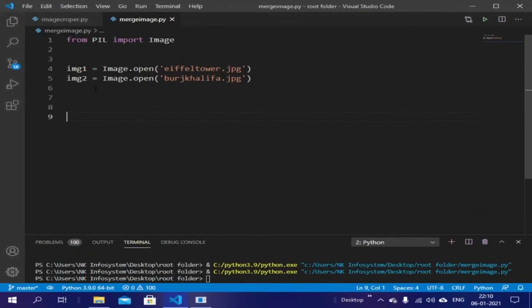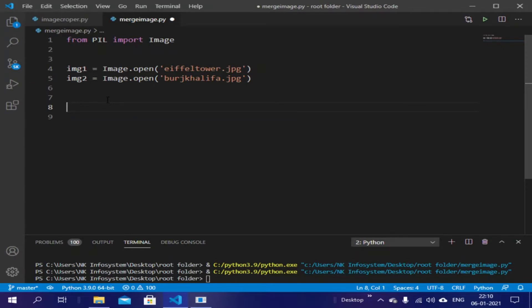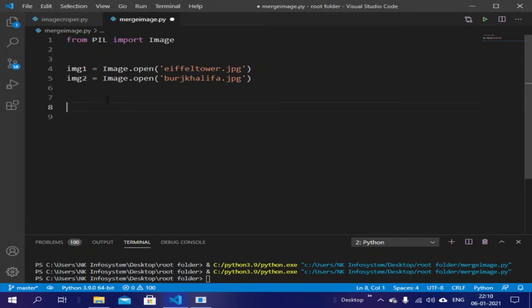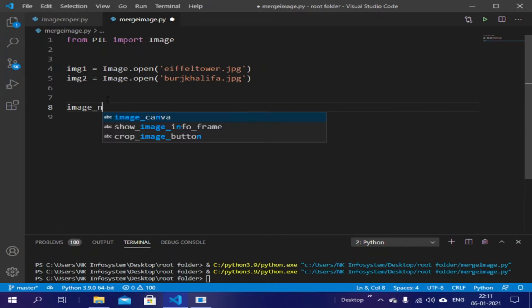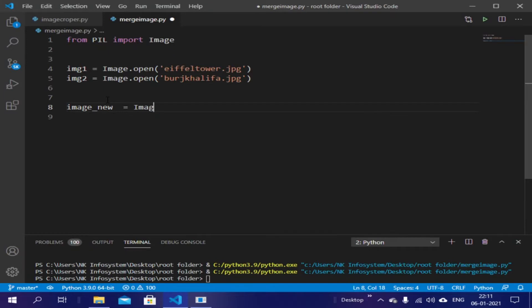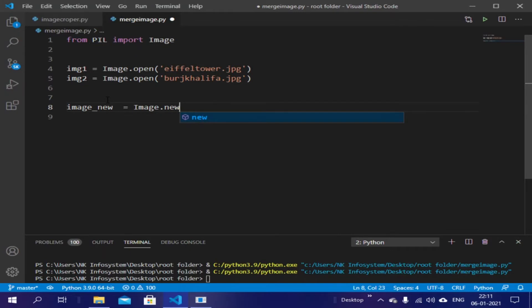Yes, it is correct. So let's create a new image combining the two images. Let's name it image_new, and it will be equals to Image.new. Then we have to write the mode of image here, that will be RGB.